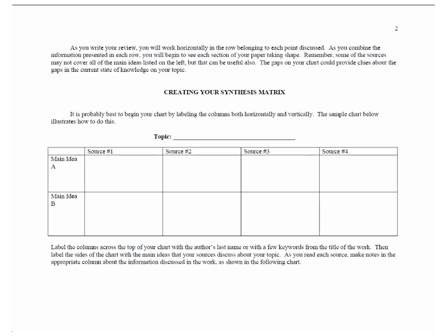A synthesis matrix is a tool to help visualize where sources fit together. Think of synthesis as the opposite of analysis. If you are analyzing something, like a book or a movie, you are essentially taking it apart to find meaning.